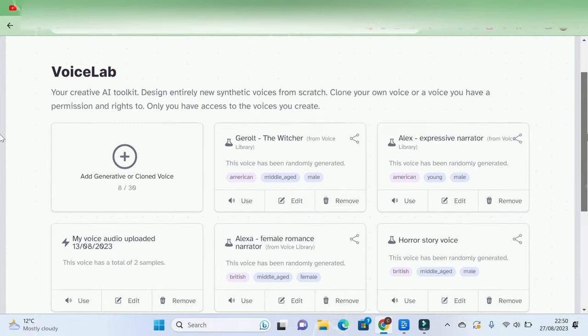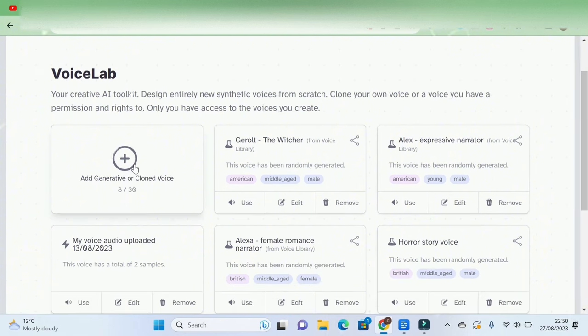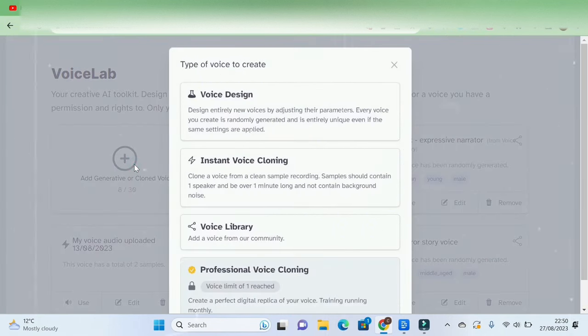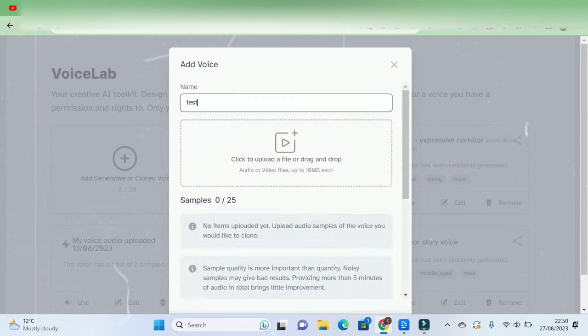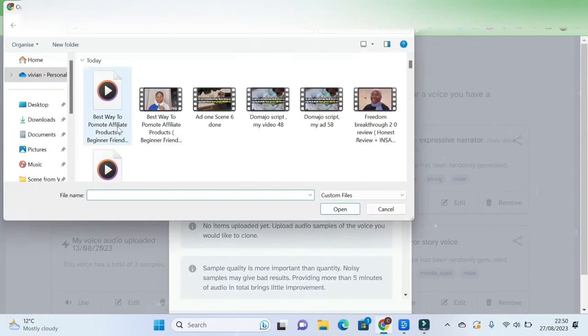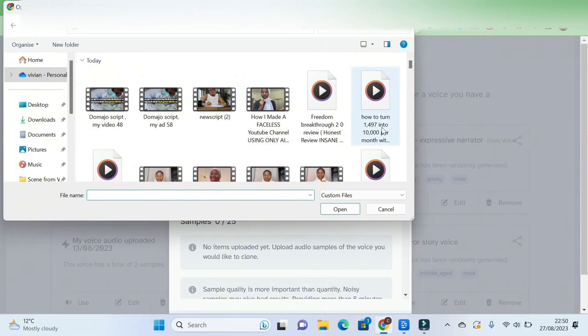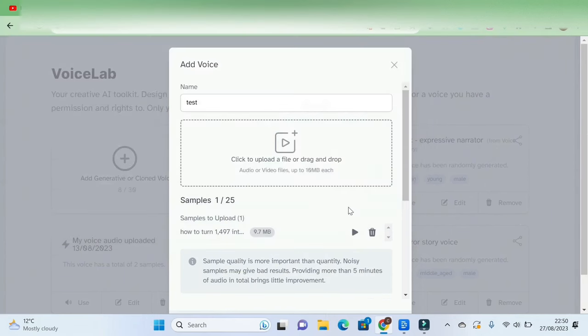Now to create your cloned voice, click on add generative or clone voice. Then click on instant voice cloning, name it, and then you need to upload an audio of your voice. It must not be larger than 10mbit and I'm going to upload my voiceover as an example.